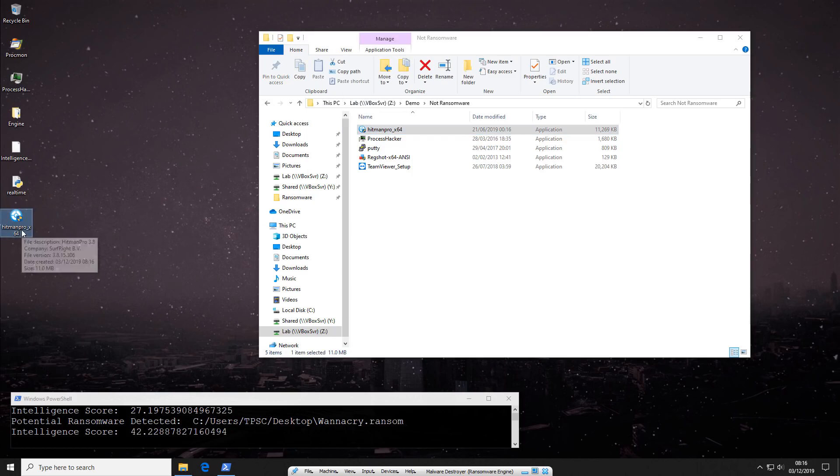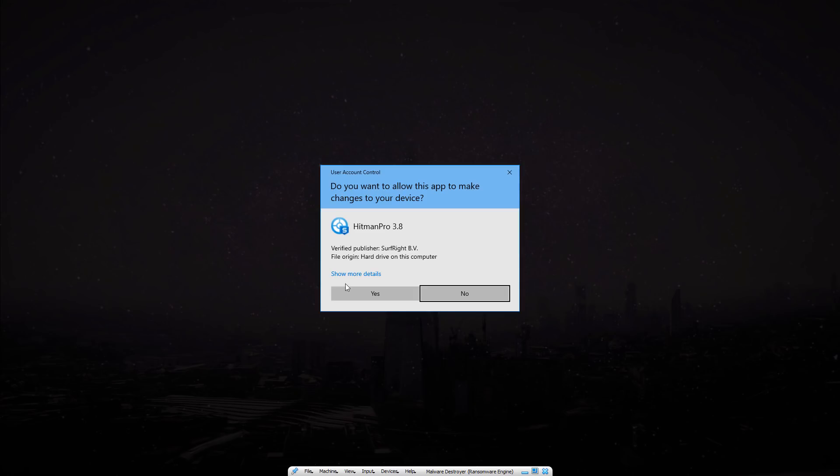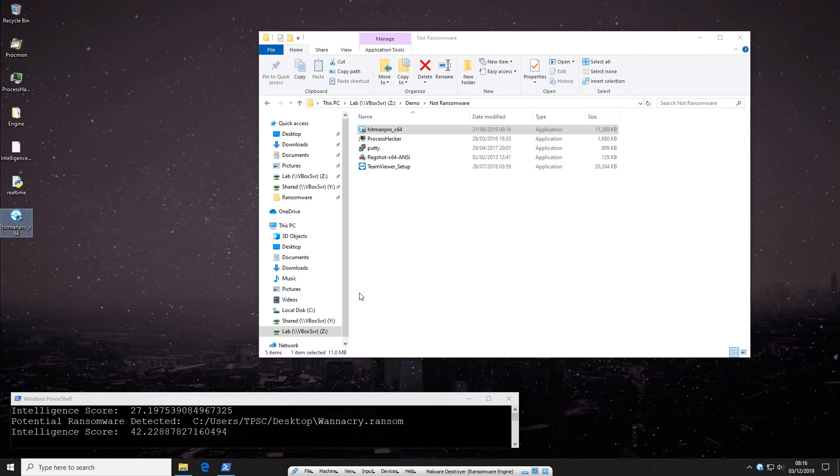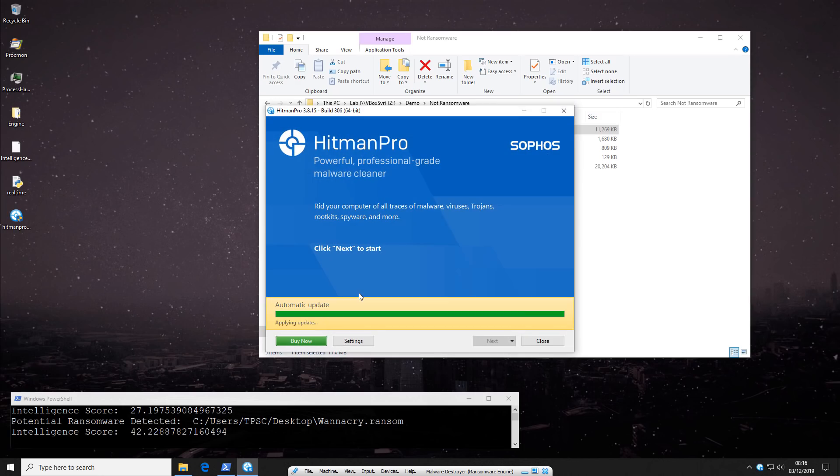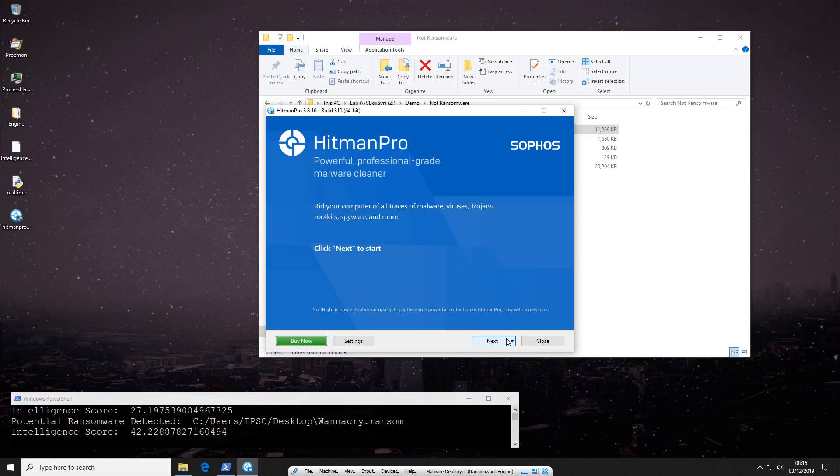So let's try Hitman Pro. As you can see, we have absolutely no trouble running it. Keep in mind, when I tested Sentinel One, which is a next-gen AI-based engine, it did flag Hitman Pro.